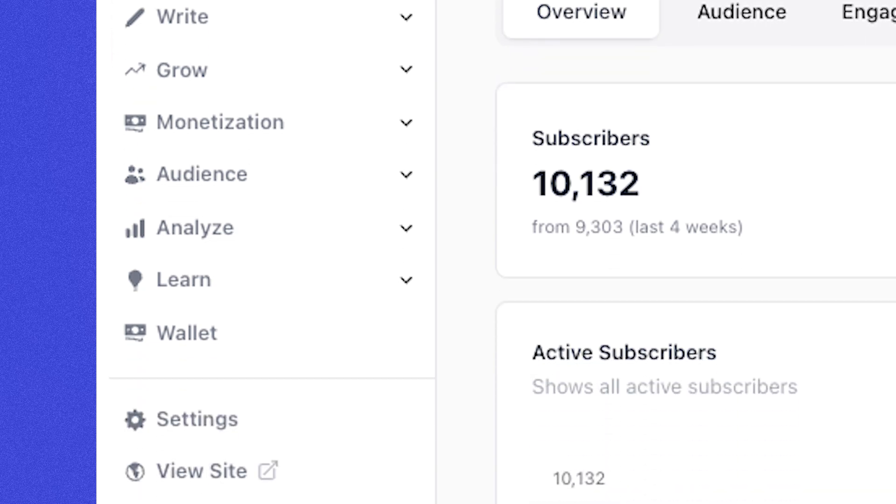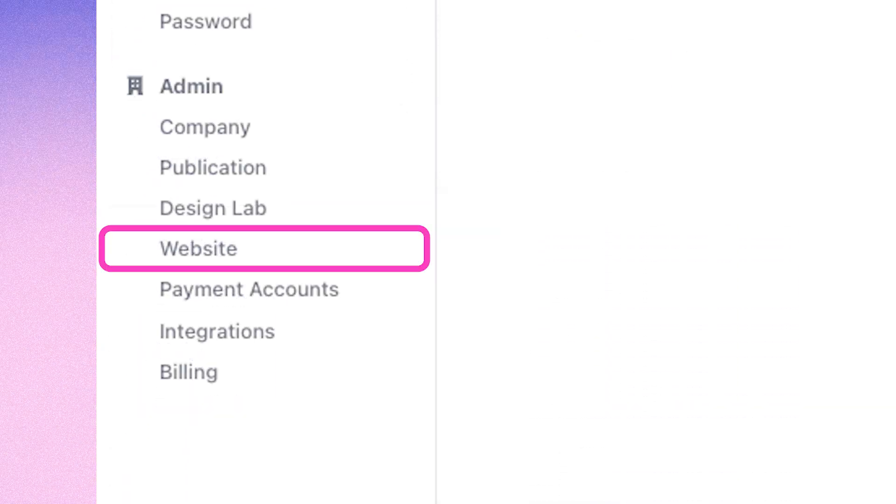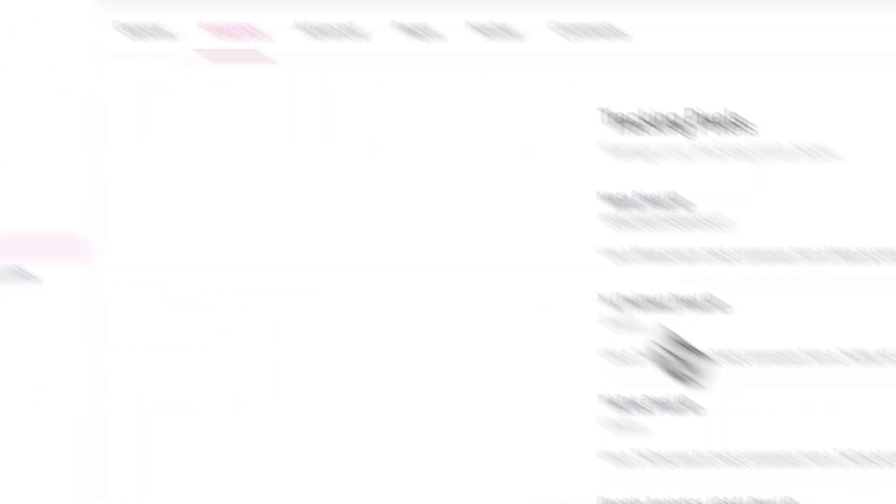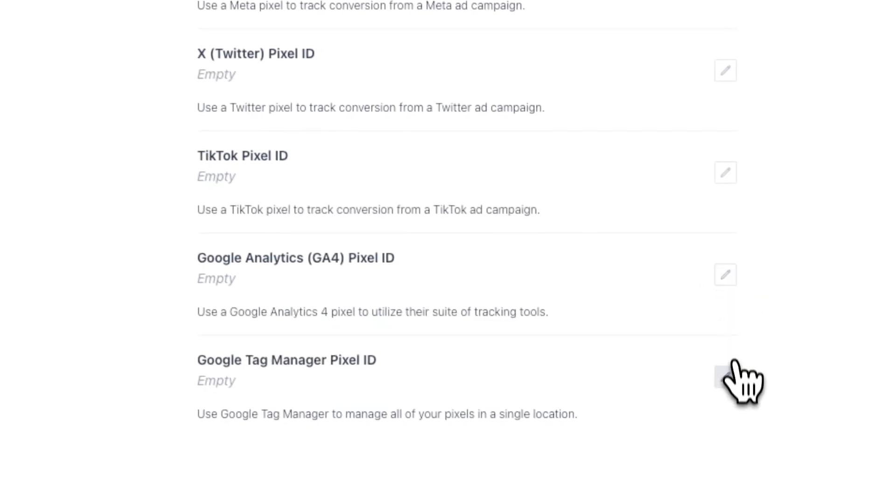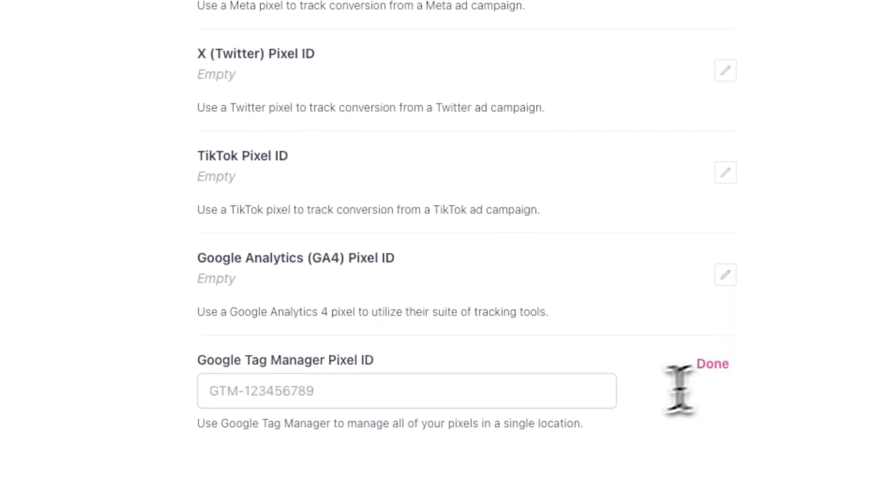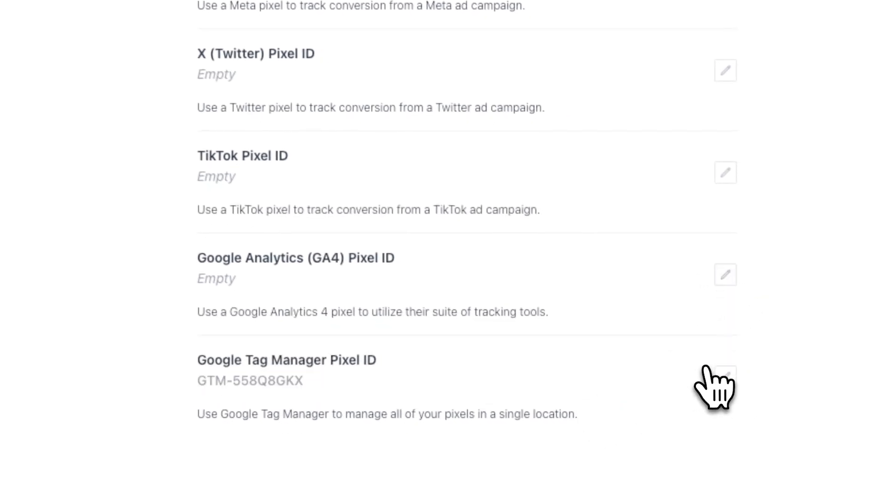When you're logged in, go to settings, website, and analytics and paste in your code where it says Google Tag Manager pixel ID. Now that we've done that, we've deployed Google Tag Manager on our Beehive website. We can now start tracking specific user events like when someone subscribes.